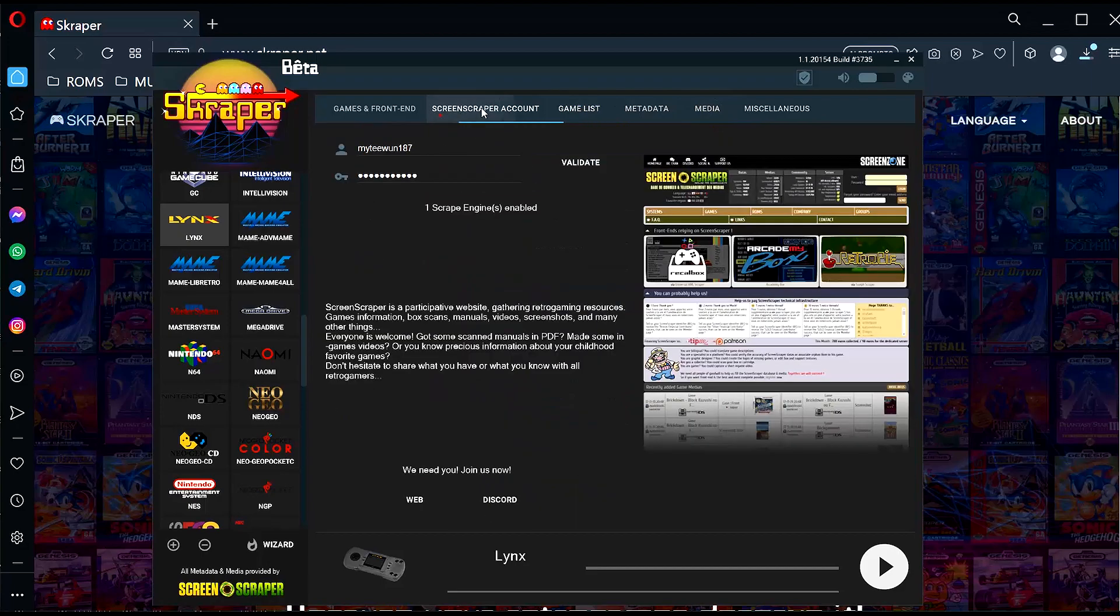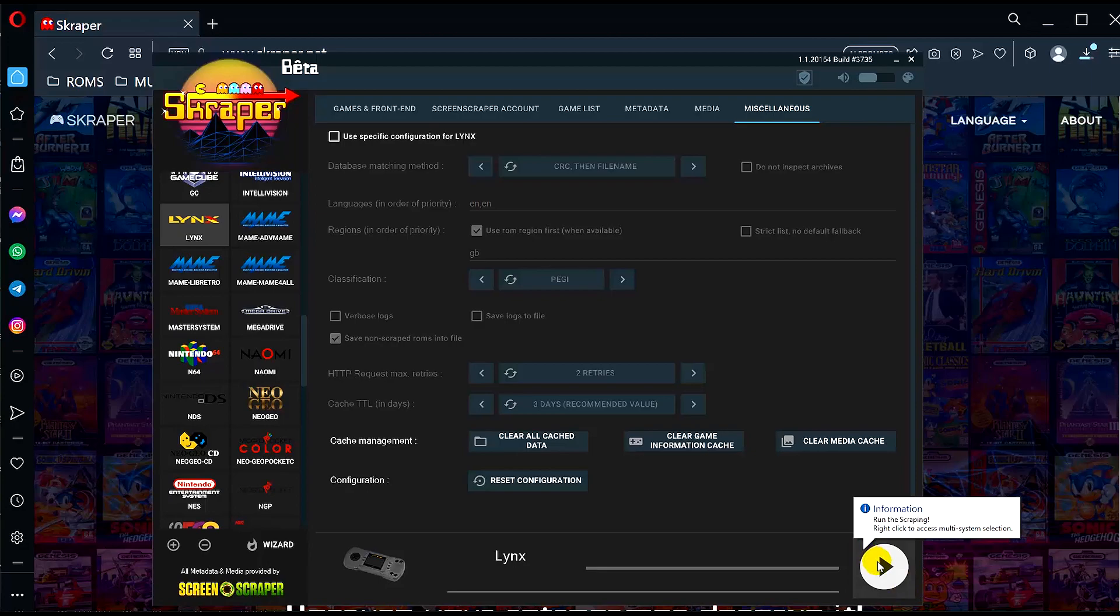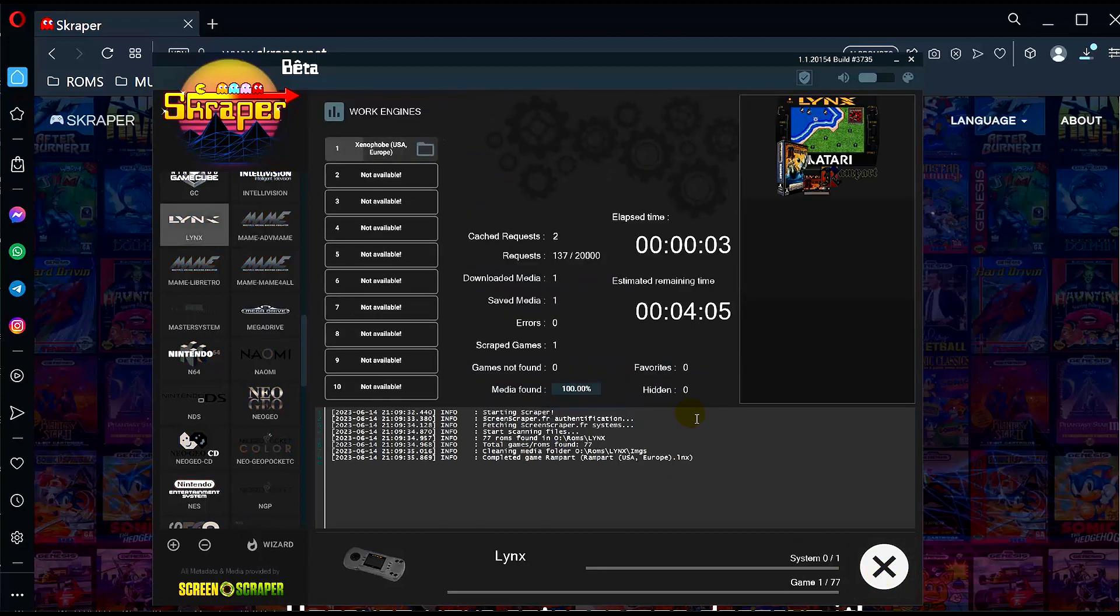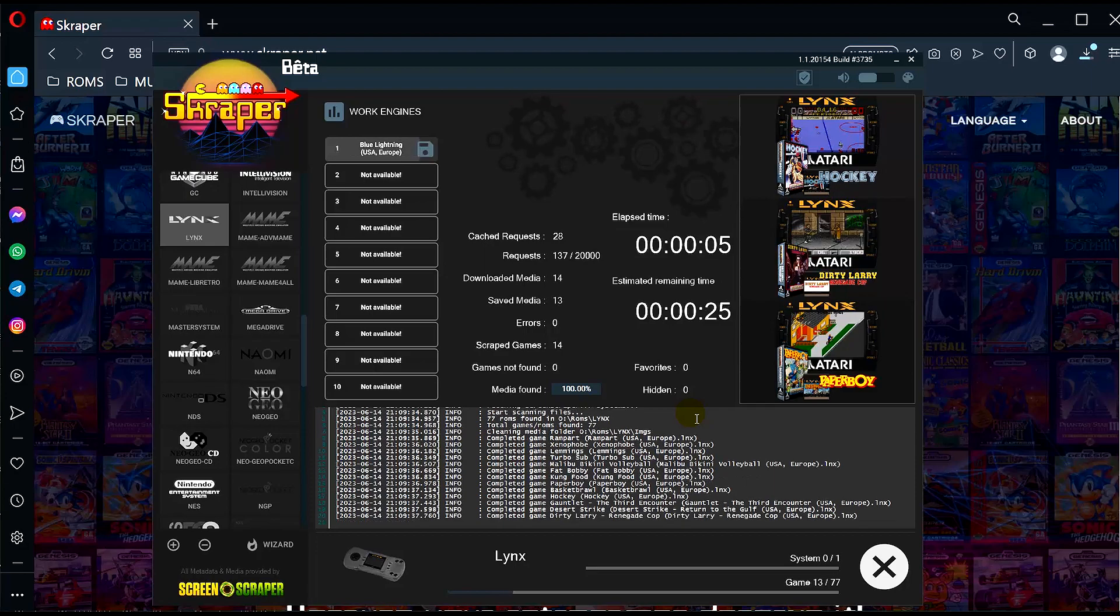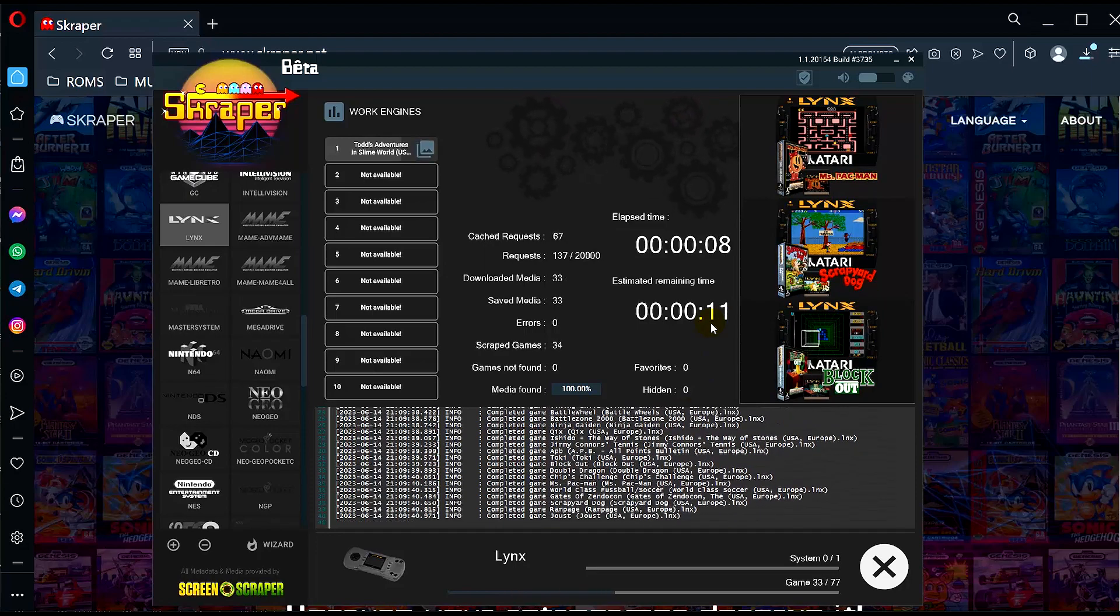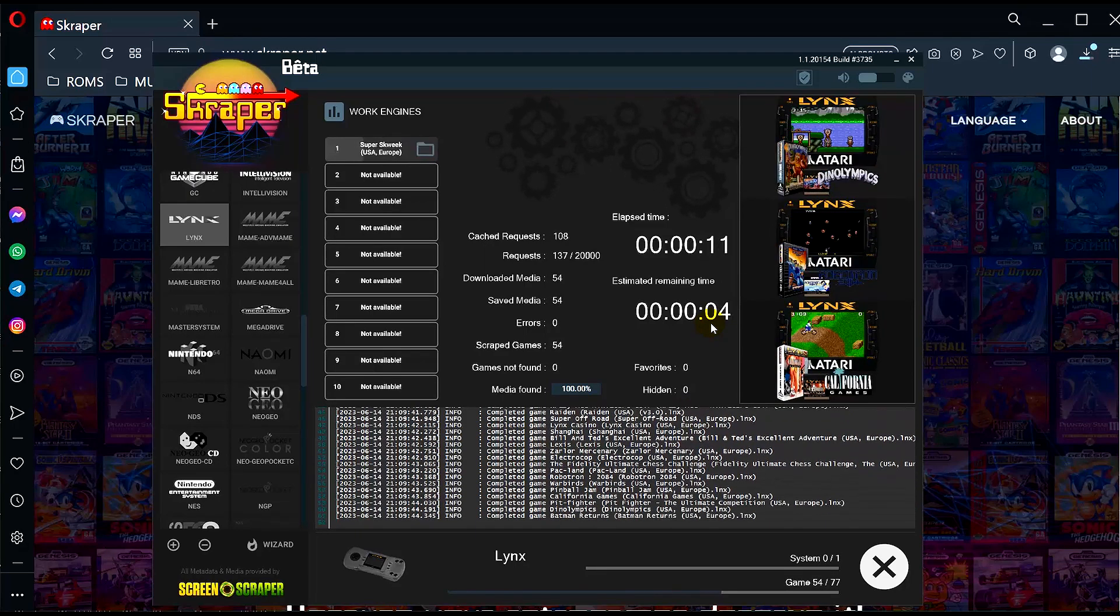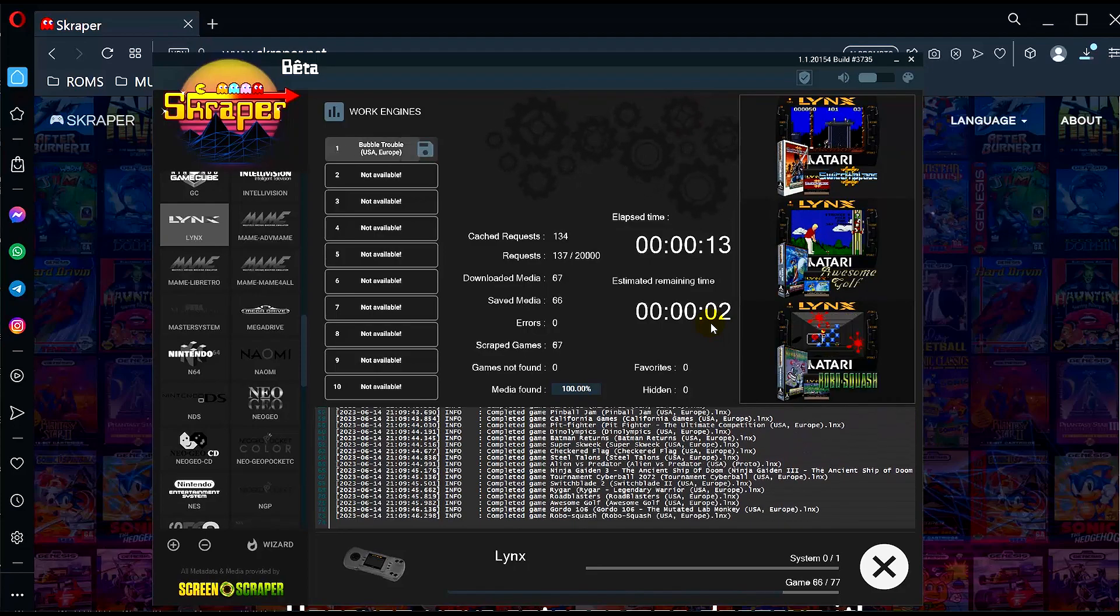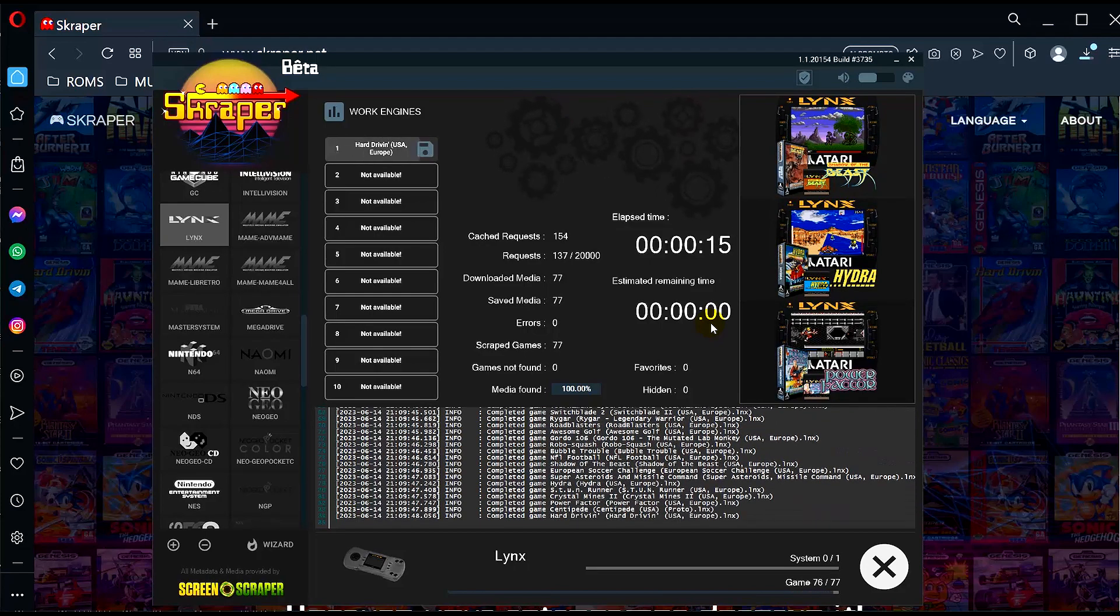That looks pretty good. Now once you're happy with the settings, click on run the scraper. If you have lots of ROMs this will obviously take quite some time to gather all the artwork. But because we're only using images, this literally takes a minute or two.